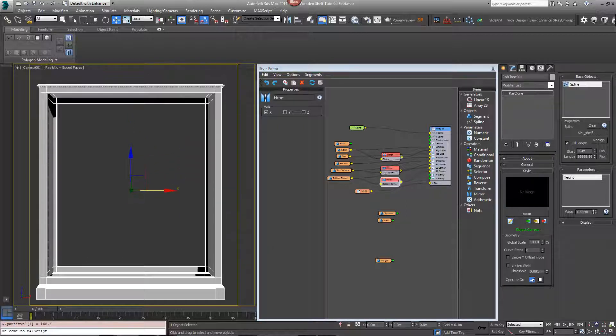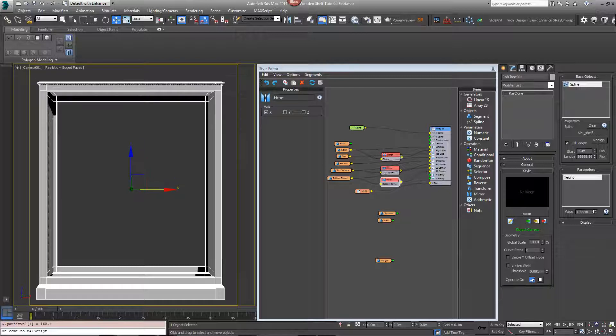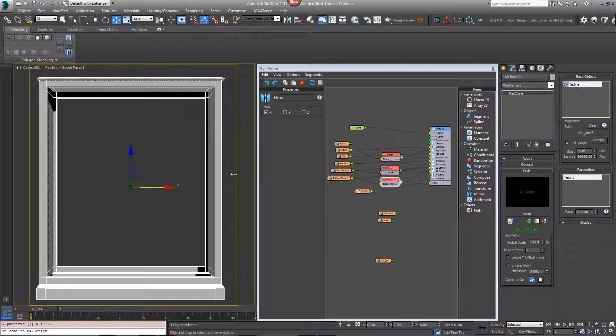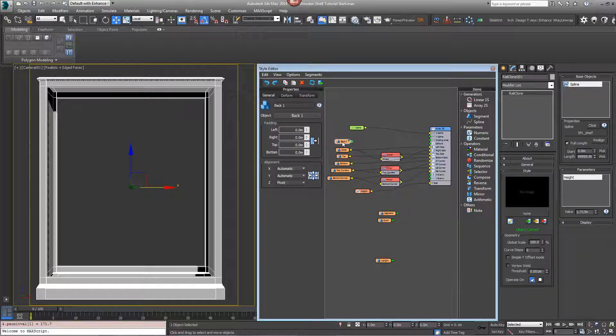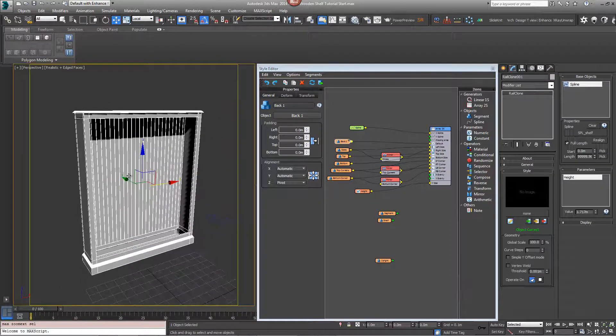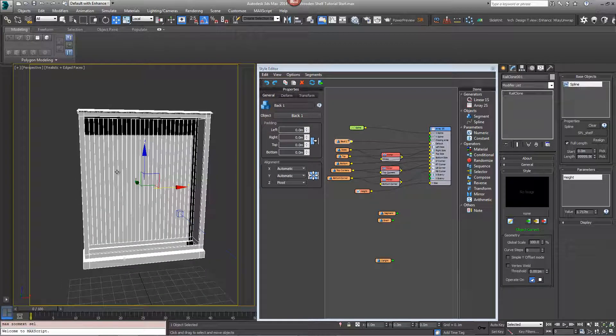So this gives you your carcass. The last thing we need to do is just to add the back to it and we'll do this by putting the back here into the default input. This gives you the shelf of the bookcase.